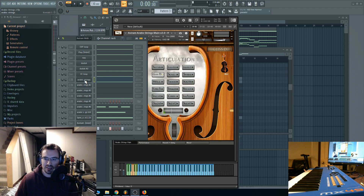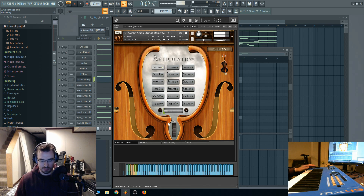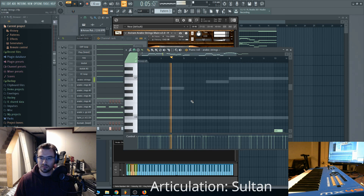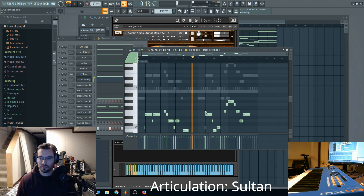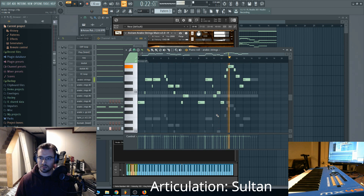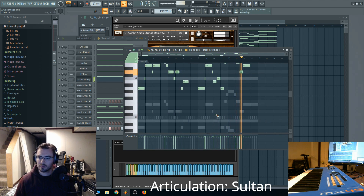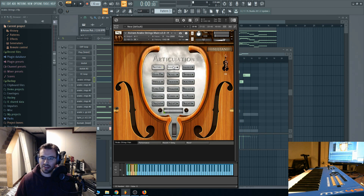Let's take a look at some of the different articulations that are included. The default articulation that loads up is called Sultan. This is a very thick sound. Let's go to legato.